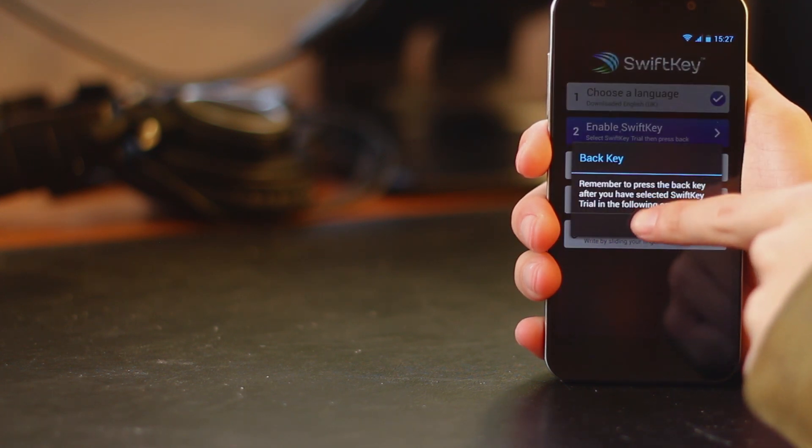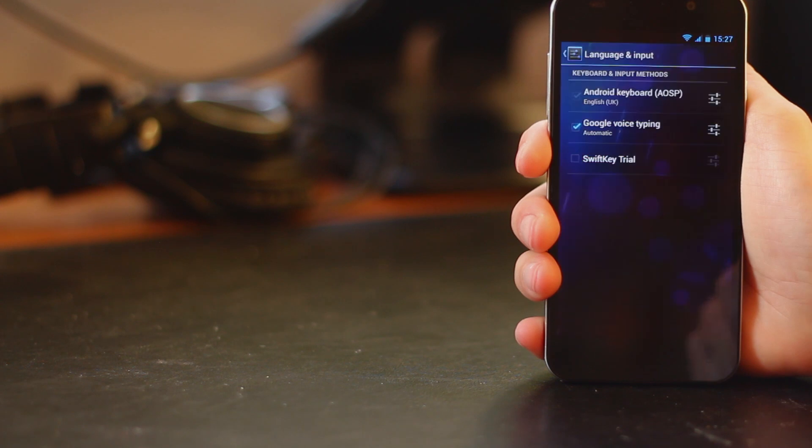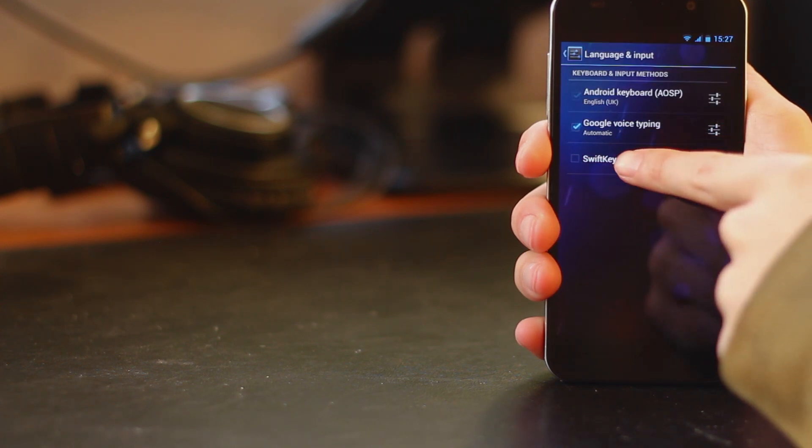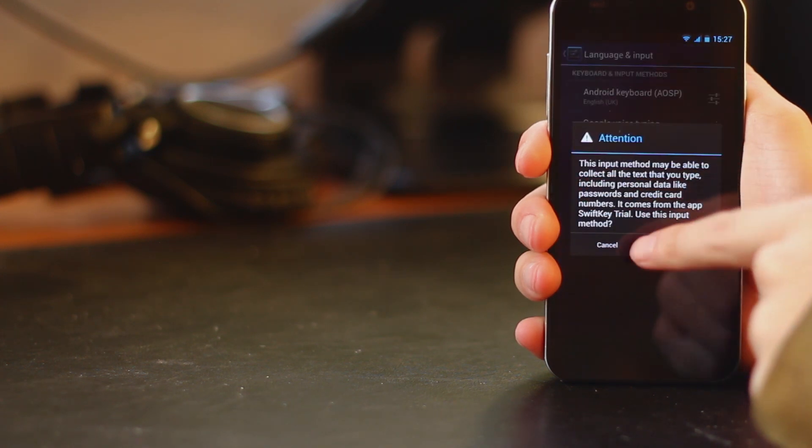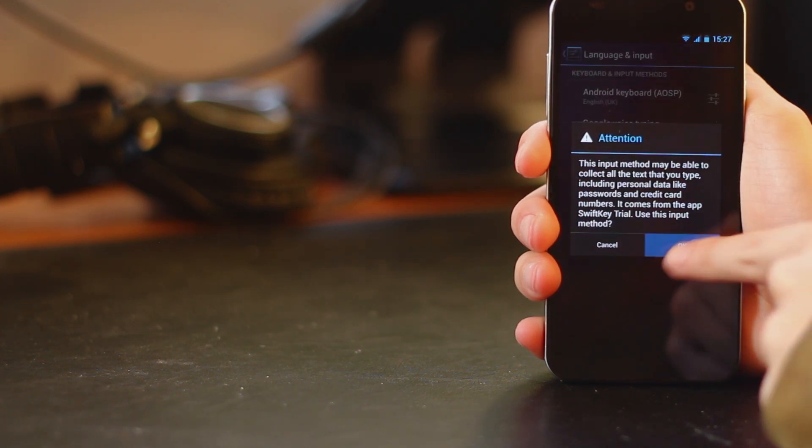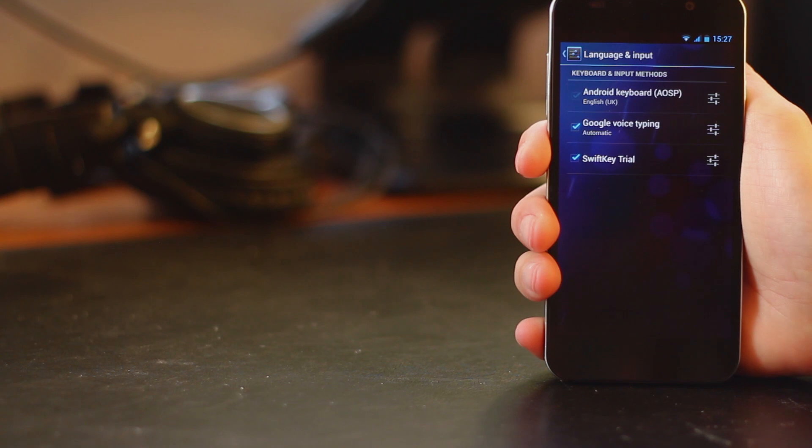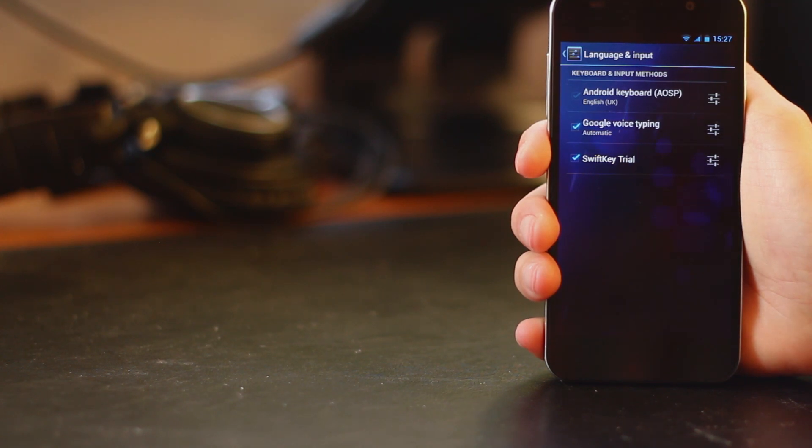So it will take you through to the Android input and keyboard settings. Here you can choose SwiftKey, select it and you're almost ready to get started.